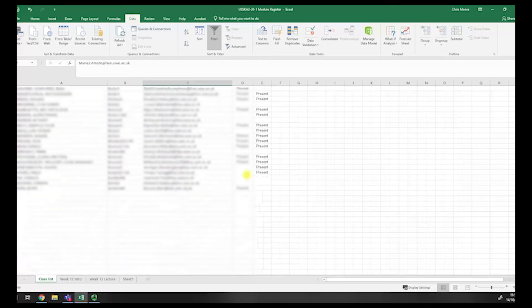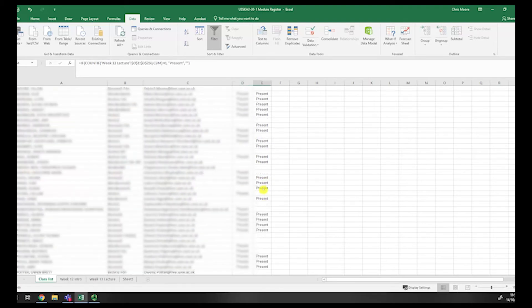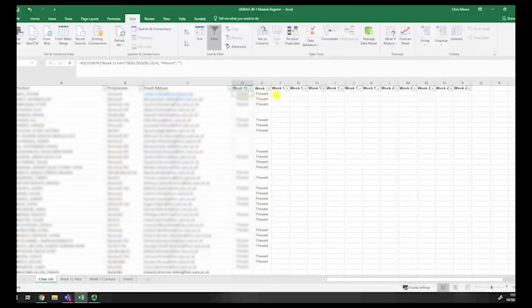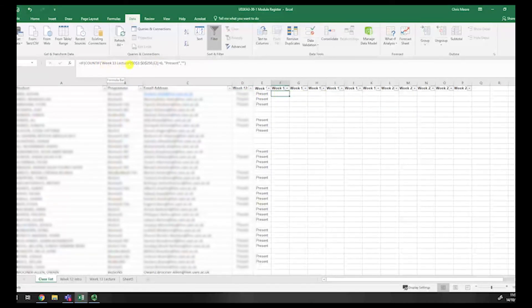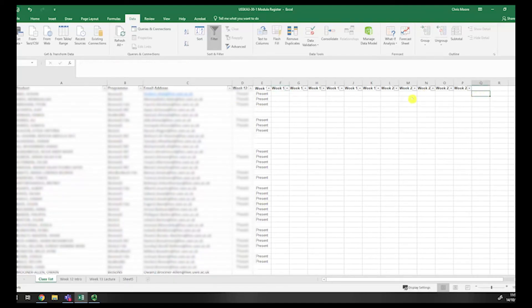This tells me who was present each week. I can see who was in the introductory session versus the lecture — for example, wasn't in the intro but was in the lecture, or was in the intro but wasn't in the lecture. It's very easy to do and very easy to manually add students. All I change each time is the sheet reference — Week 14 lecture, Week 15 lecture, Week 14 practical, Week 15 practical, and so on. You can then tally at the end to see how many sessions each student attended and how many they missed, and compare that with assessment performance.